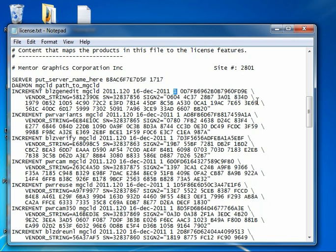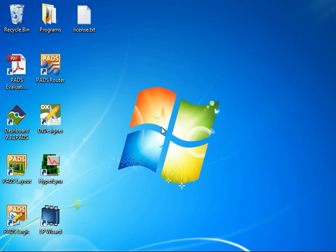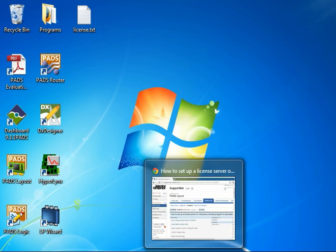So it's this floating license file that we'd like to go ahead and get configured. At this point in time my machine is not a license manager, so I need to do the complete configuration, all the way from editing the license file to configuring and starting the license manager. I'm starting out on SupportNet.